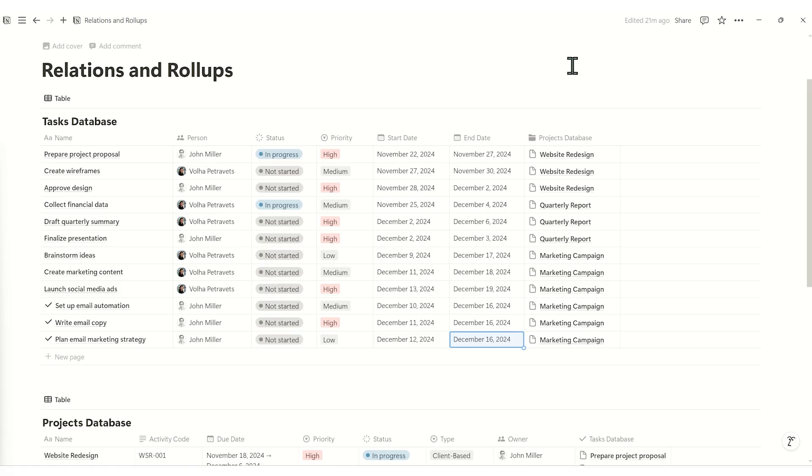Let's dive into rollup properties and see how they can simplify tracking data between linked databases. Rollups work hand-in-hand with relations, allowing you to pull in and summarize specific data from connected databases.